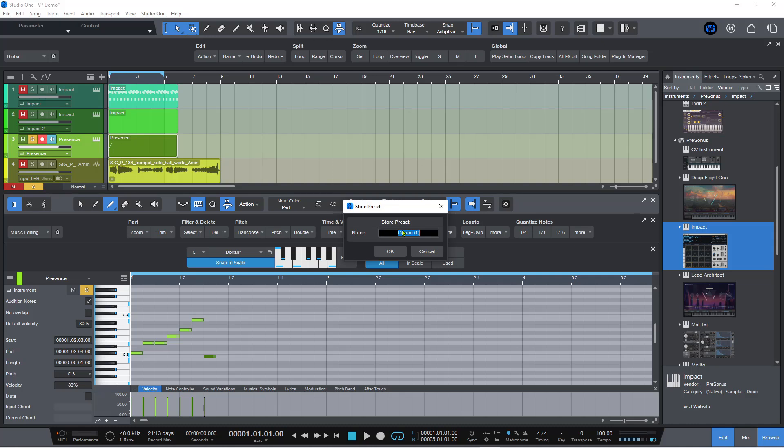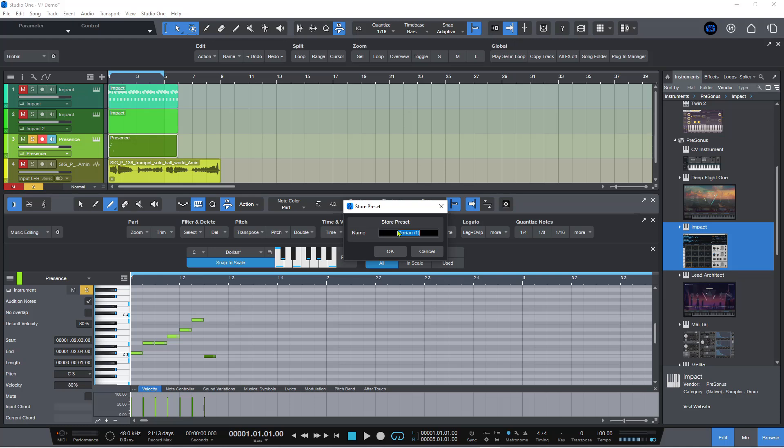You can call it flat two, flat five, flat six if you want, kind of your reference for your scale. Or you can just call it Jeff or Susan or Dorothy, whatever you like to call your scale. And then you just hit OK.